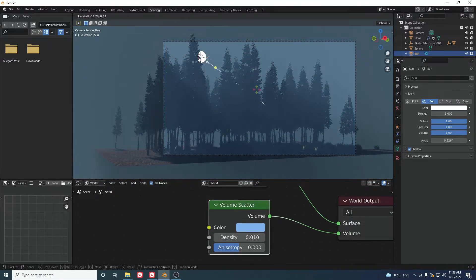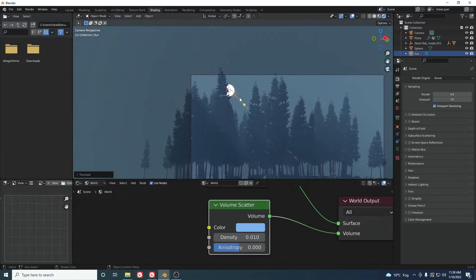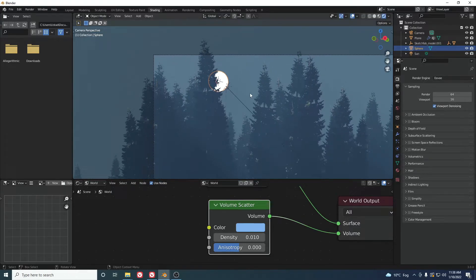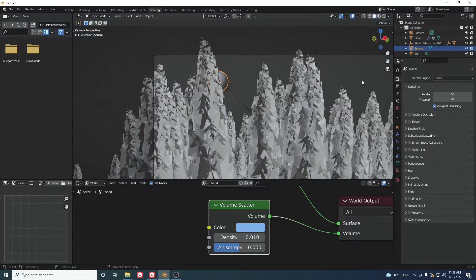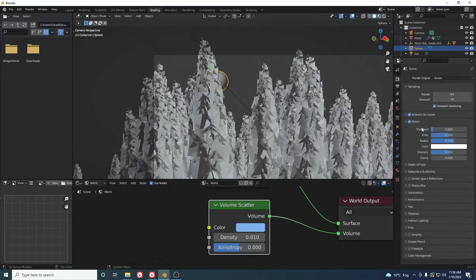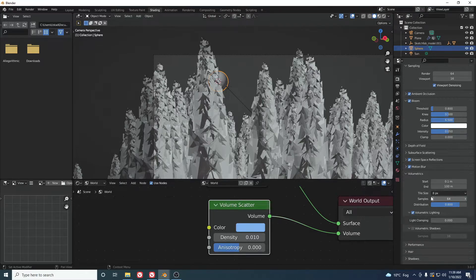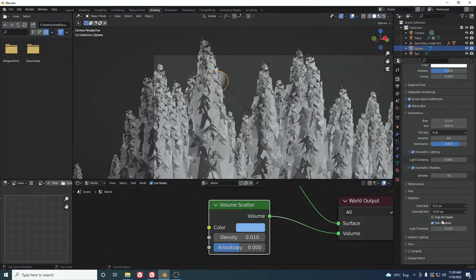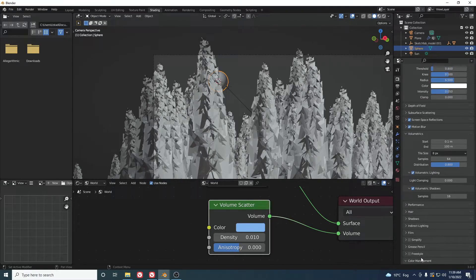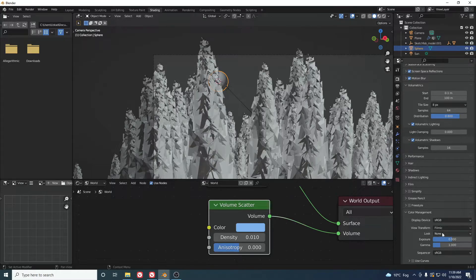The volume is added but the moon isn't glowing yet. Go to the EEVEE render settings and turn on Ambient Occlusion, Screen Space Reflections, Motion Blur, and Volumetric Shadows — leave the values at default. Also enable High Bit Depth. In Color Management, set the contrast to a slightly higher value and leave the rest as is.